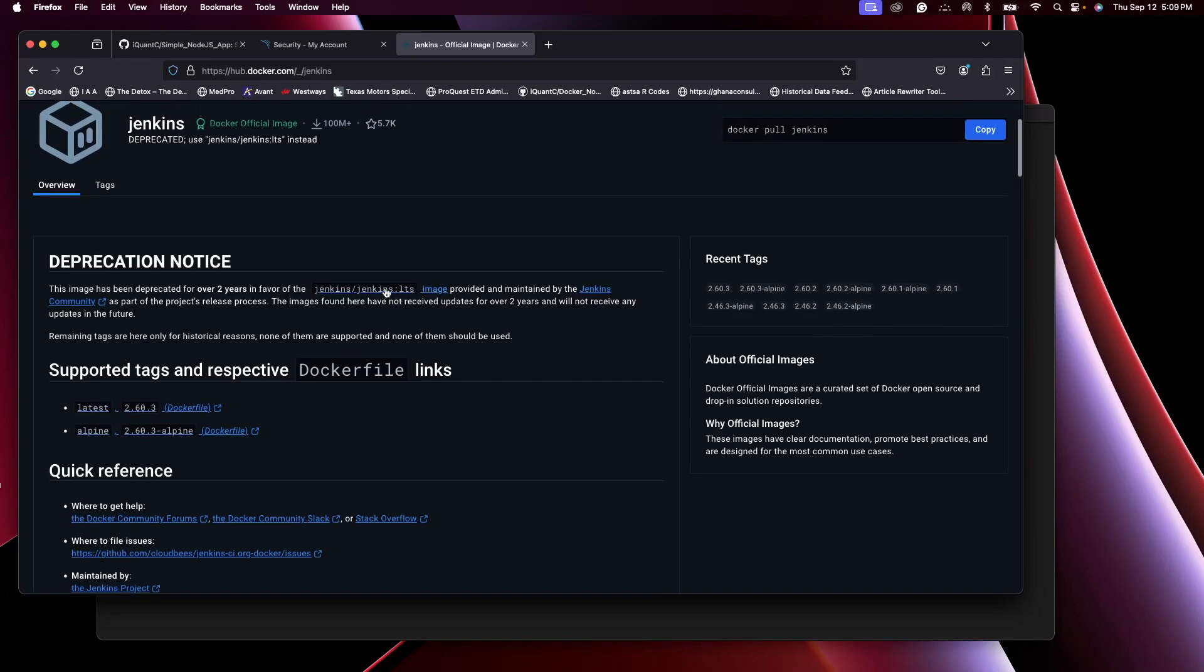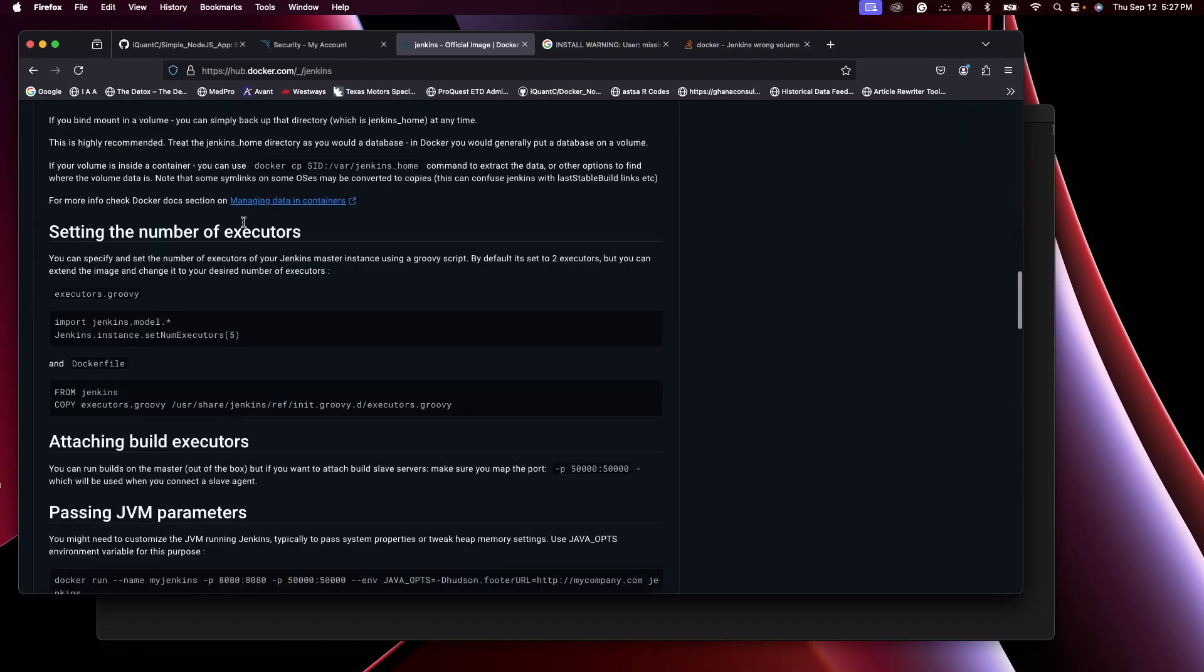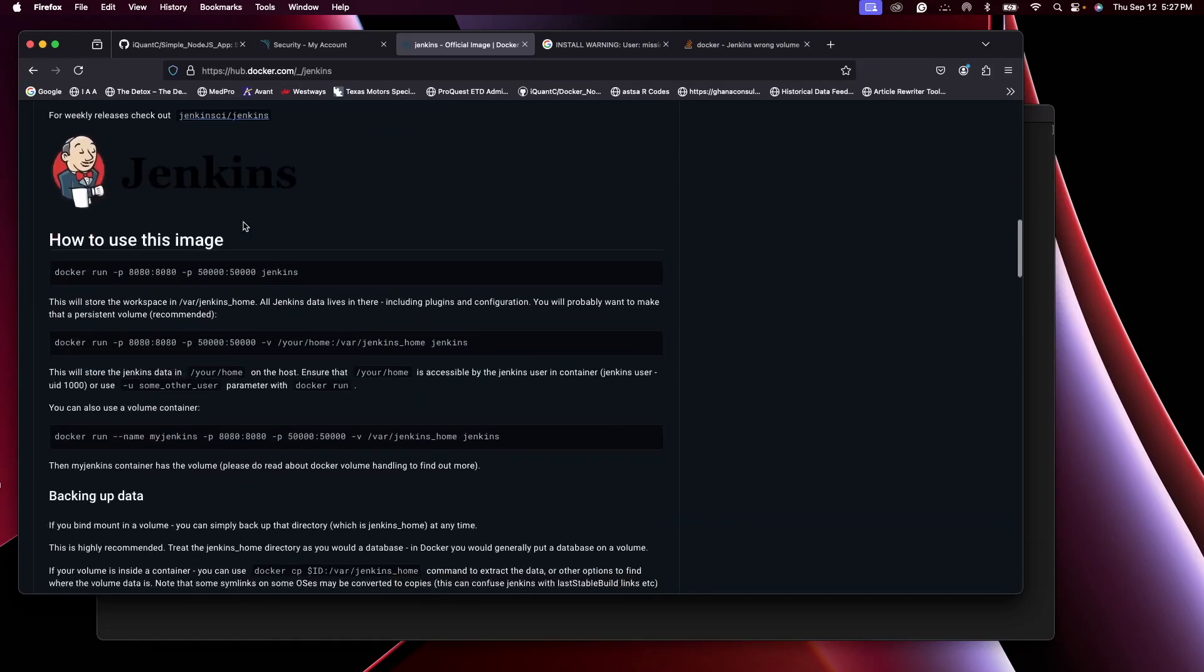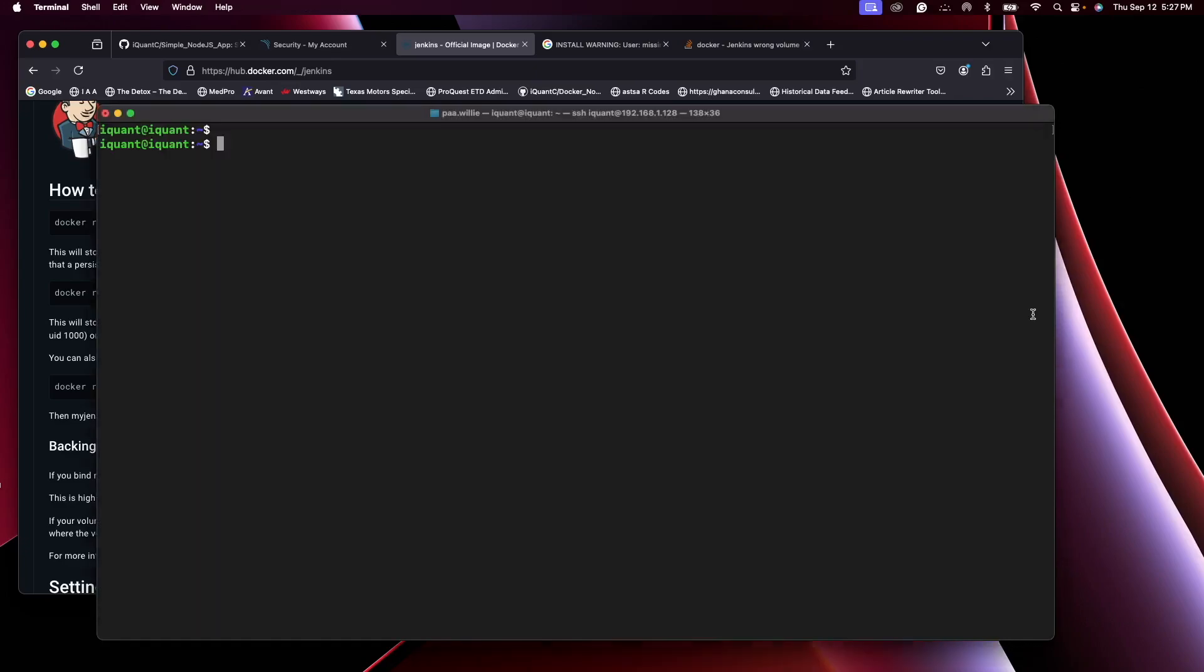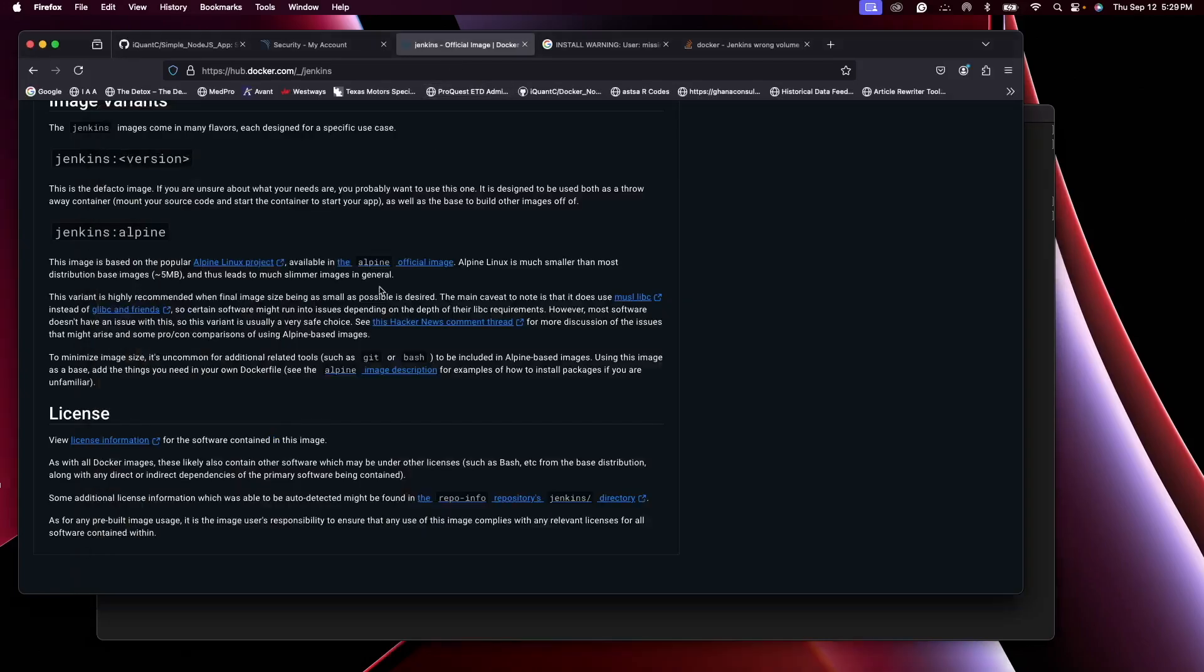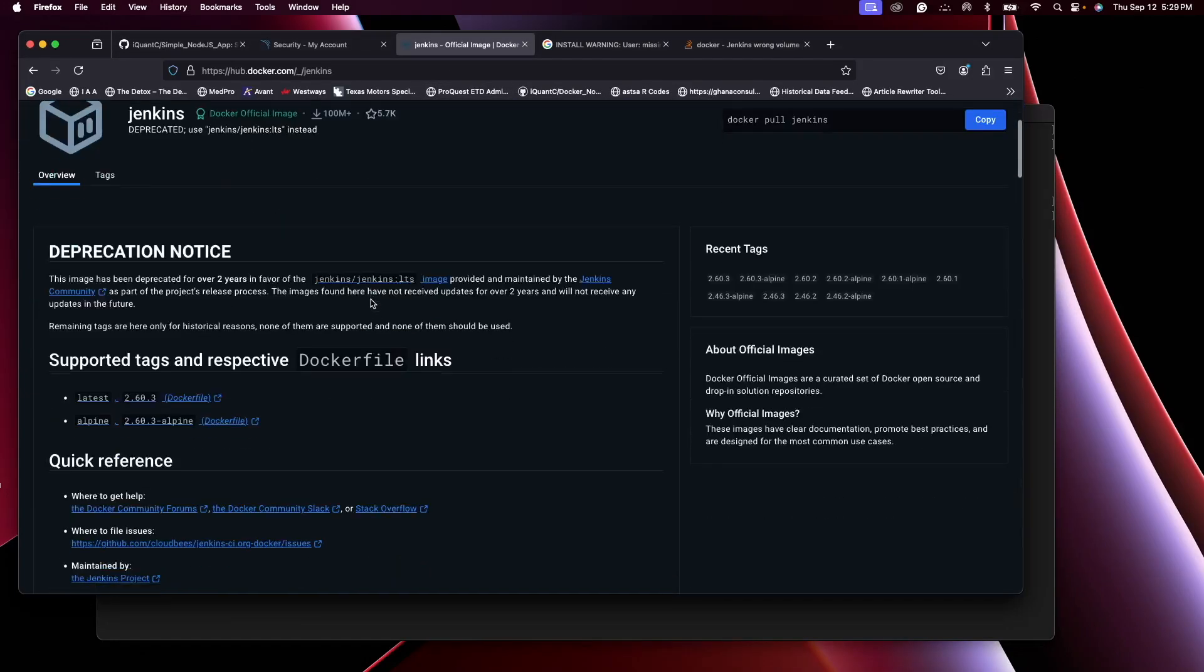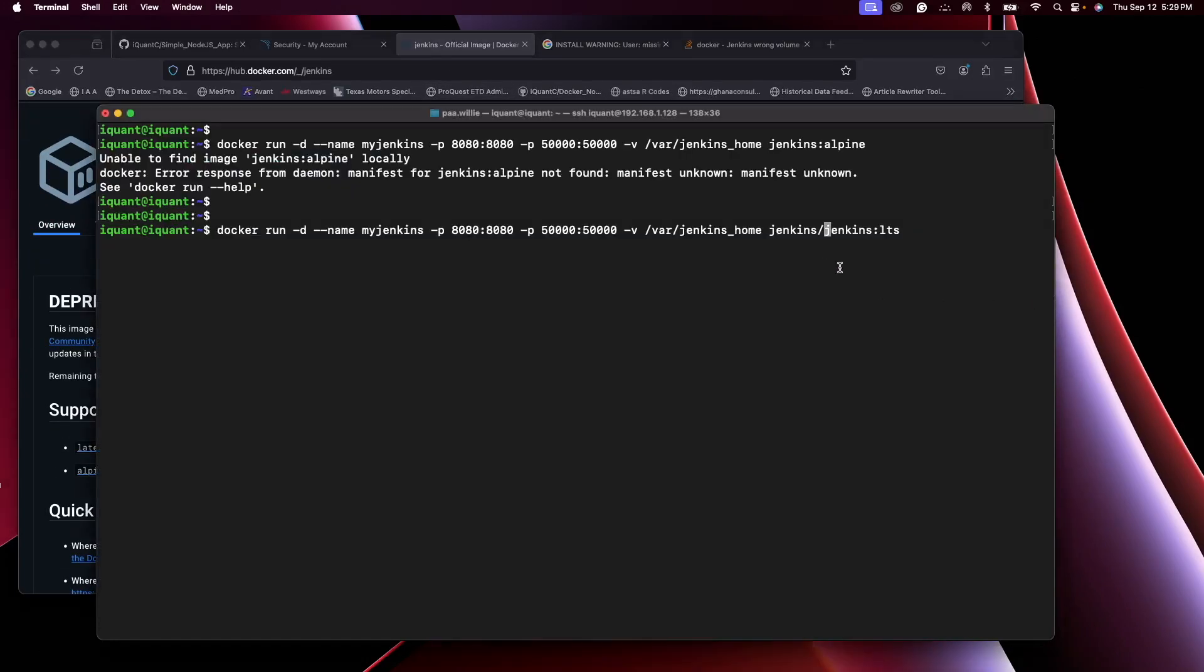Now this is the current image that is available. Over here you can see some use cases. Copy this and modify it. So the image, let's do jenkins/jenkins:lts. You can see that here for the latest version, so let's use that instead.